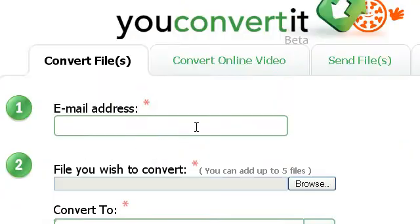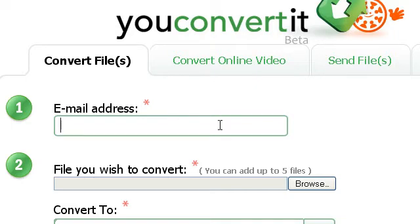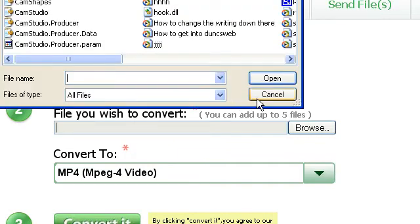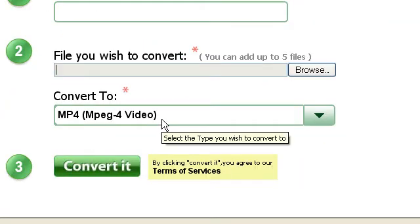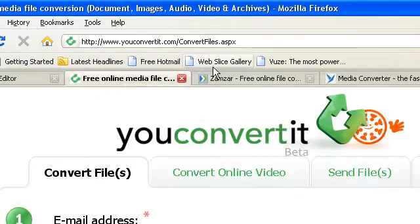The second one is called YouConvertIt and by the way all the links will be in the description. Now this you just put in your email, you put in the thing you want to convert and what you want to convert it to. Really simple and then you just click convert and save. That's really quick, that one.